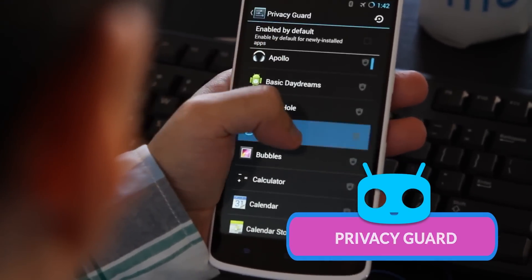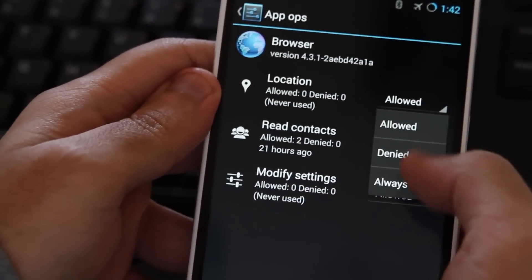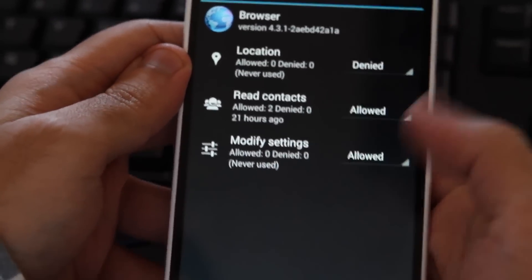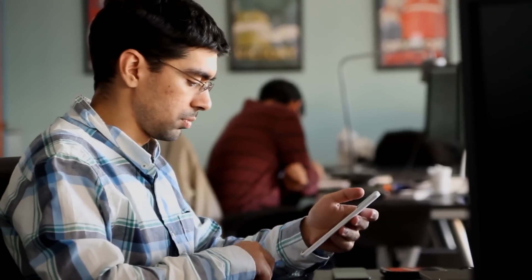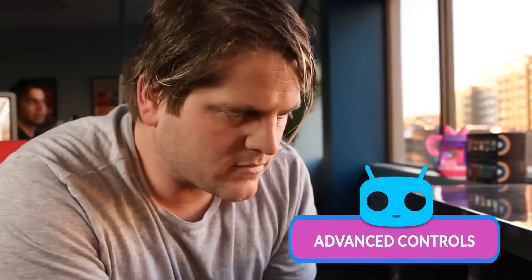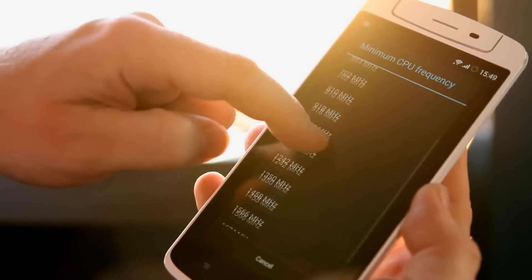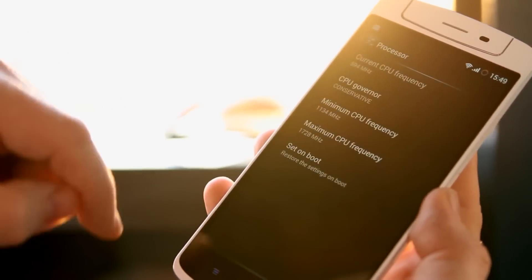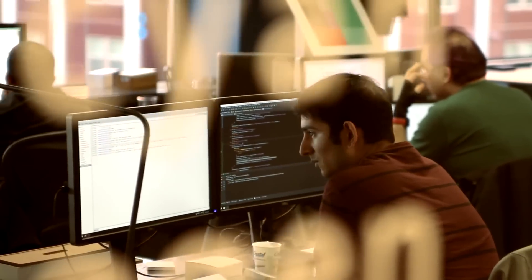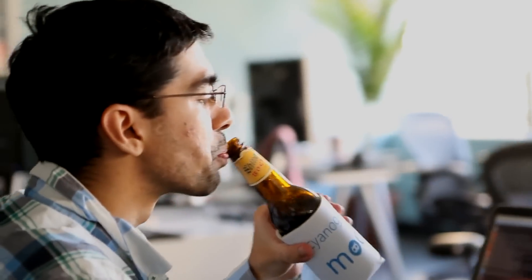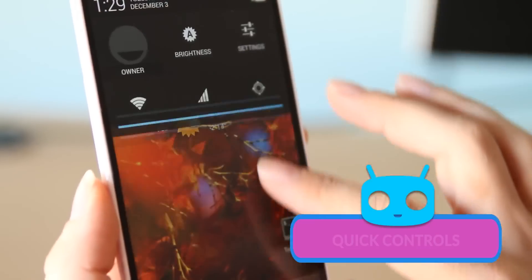CyanogenMod really started to be recognized with CyanogenMod 7, based on Android 2.3 Gingerbread. This release added new and improved features over stock Android like BusyBox in the shell, as well as improving the stock apps.